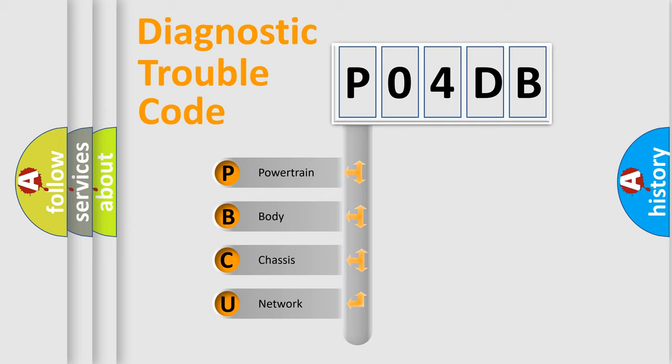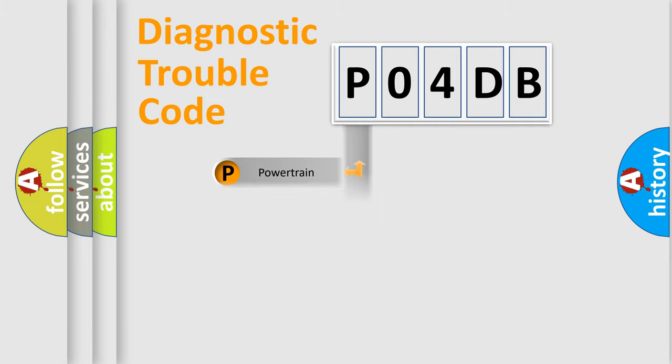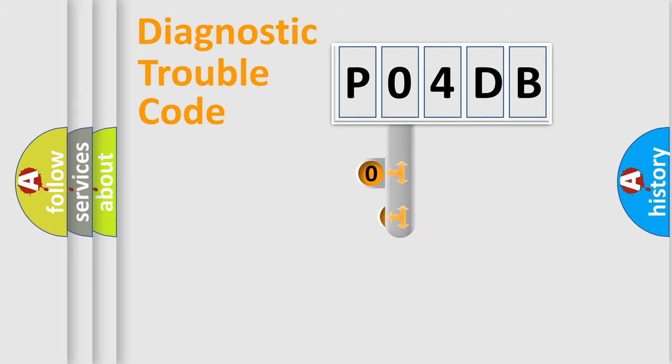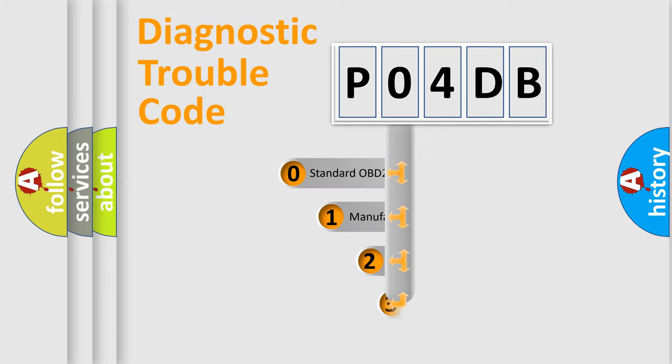We divide the electric system of the automobile into four basic units: Powertrain, Body, Chassis, and Network. This distribution is defined in the first character code.